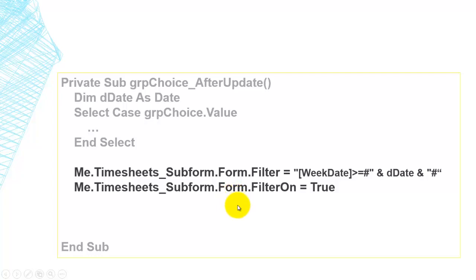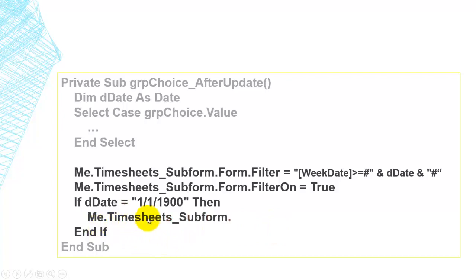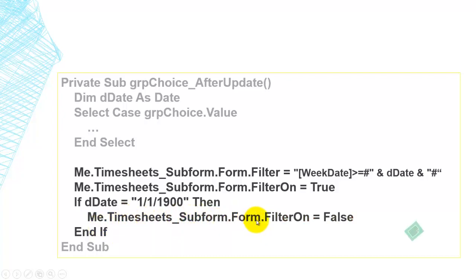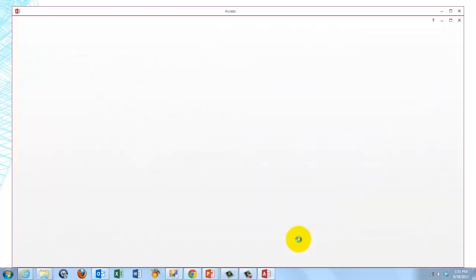We don't want to apply a filter if the user has chosen all years. So if D-date happens to be 1/1/1900 — or whatever your start date was — we say to the subform's form object that filter on equals False.